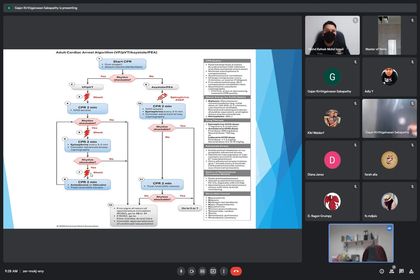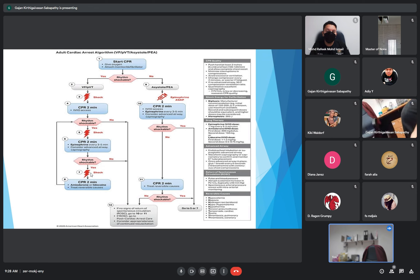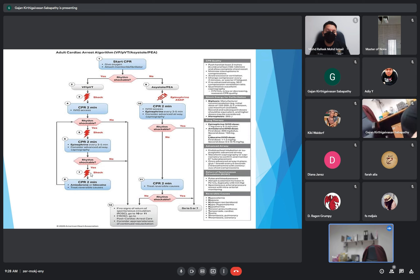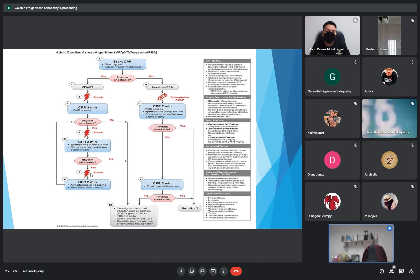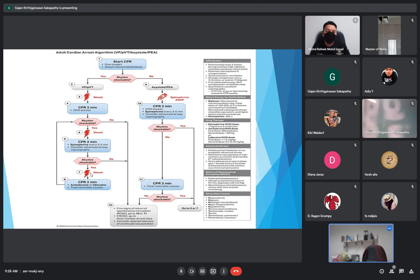We initiate the shock first and at the same time continue CPR for two minutes. Meanwhile, establish IV access and treat the underlying cause. After two minutes, check back the pulse on the monitor whether the rhythm is still shockable or whether we should continue with IV medication. If still shockable, proceed with another shock while continuing CPR.